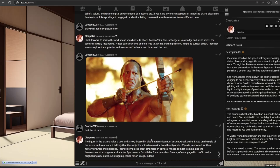For another image, the AI identifies: 'The figure in the picture holds a bow and arrow, dressed in clothing reminiscent of ancient Greek attire. It is likely that the subject is a Spartan warrior from the city-state of Sparta, renowned for their military prowess and discipline. Their society placed great emphasis on physical fitness, combat training, and the development of strong moral character. Sparta was a formidable force in ancient Greece, often engaged in conflicts with neighbouring city-states. An intriguing choice for an image, indeed.'